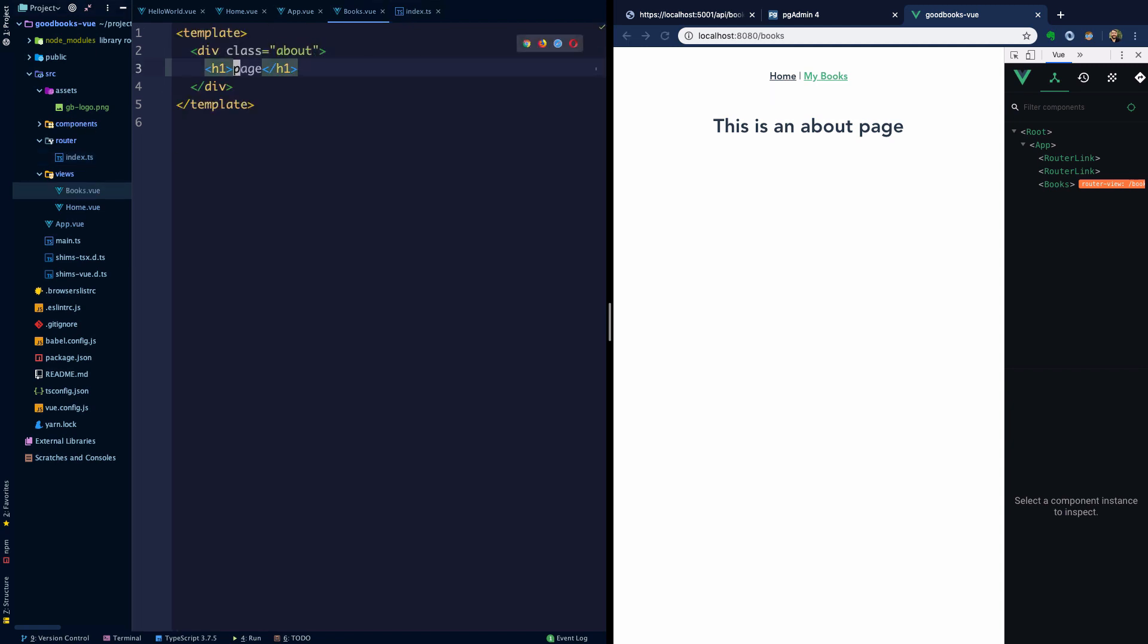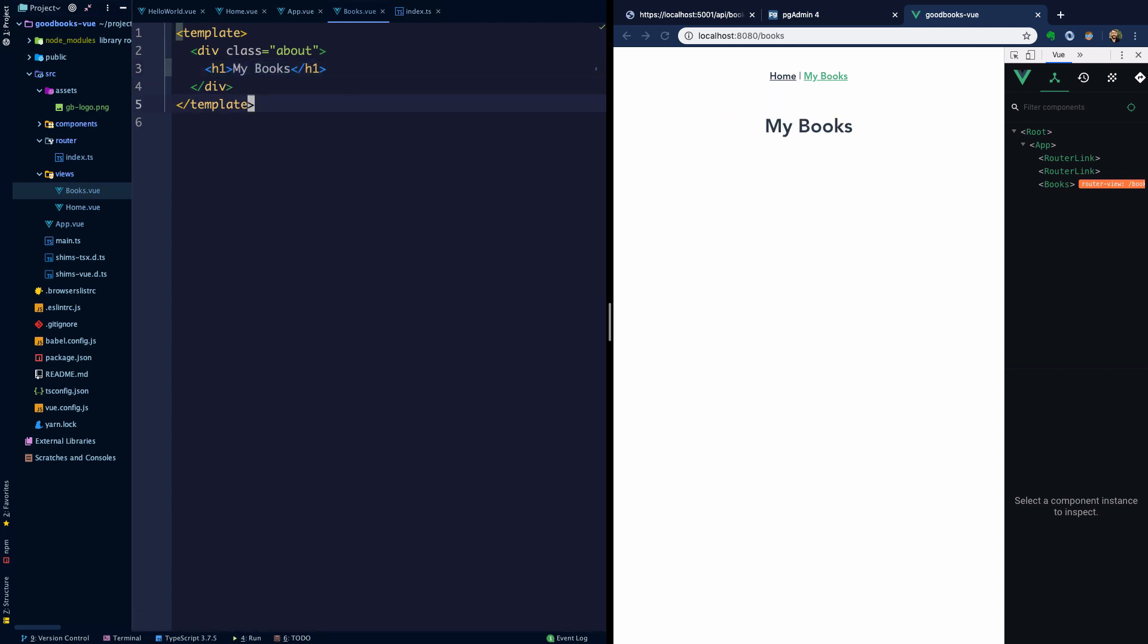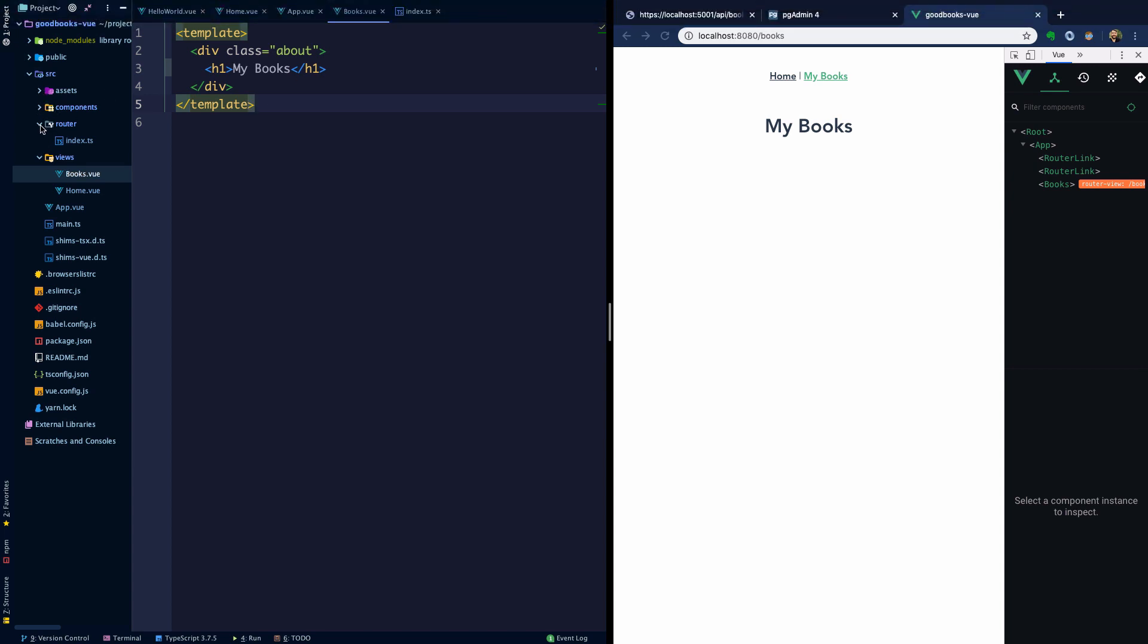We'll head into books.vue and as an h1 tag here we'll say 'My Books.' Now we have an API that has some data for the books that we have in it, and so now we need a way to actually wire it up so that our Vue app displays information from that API.